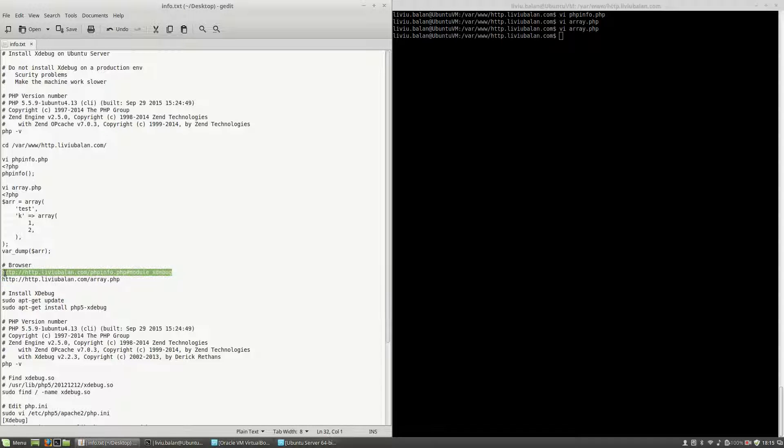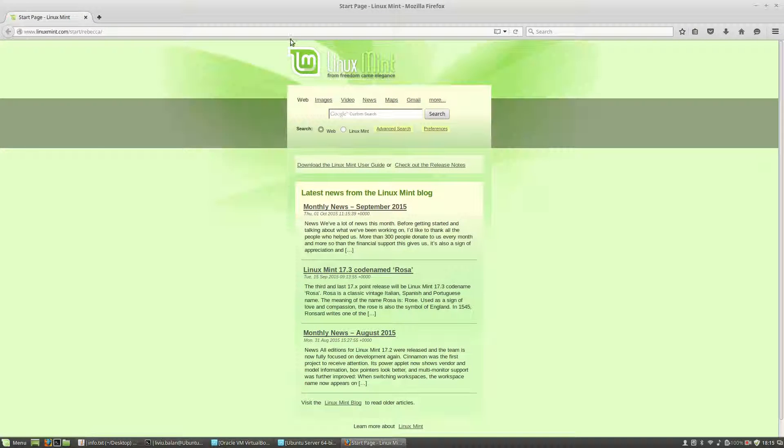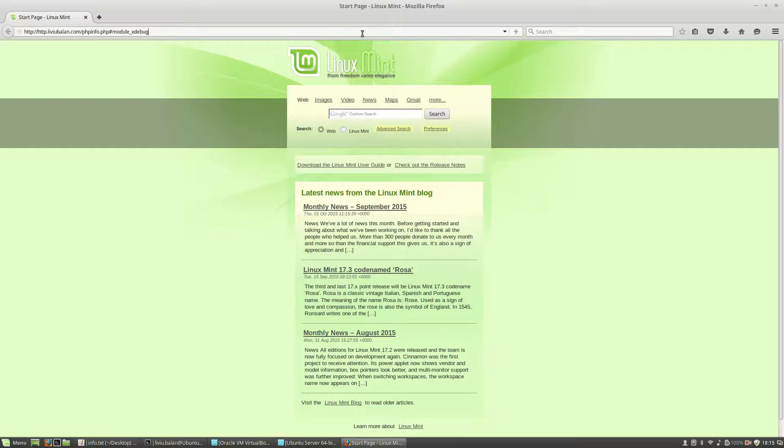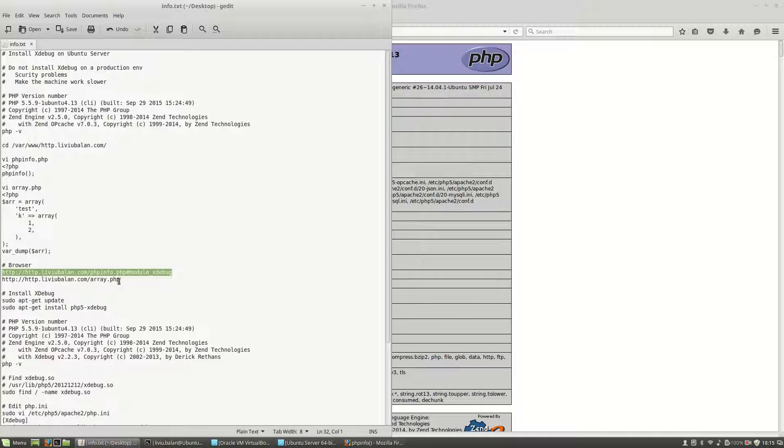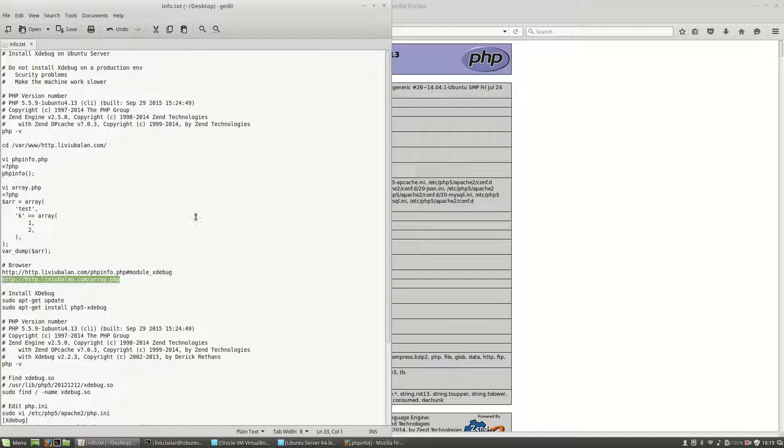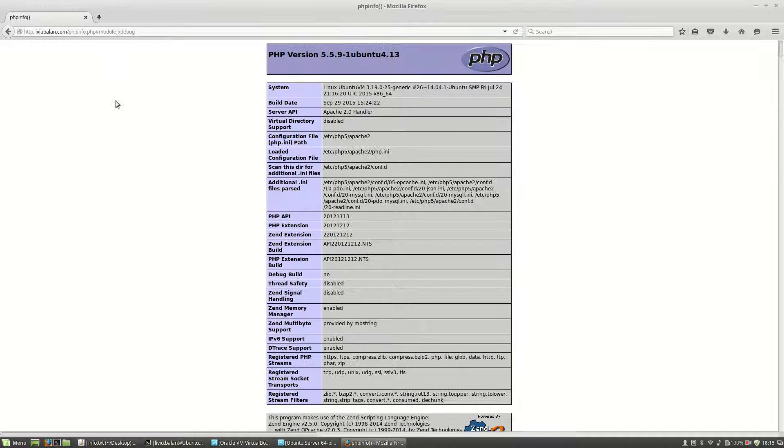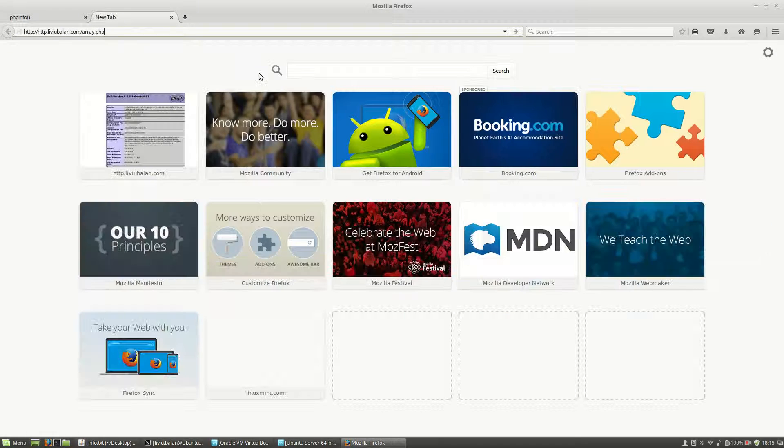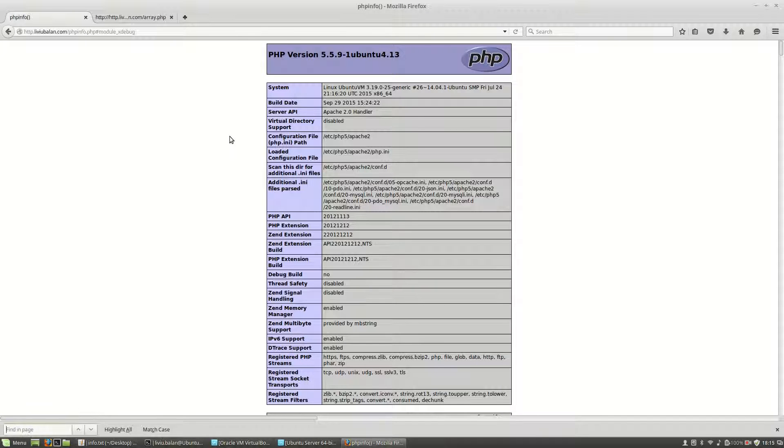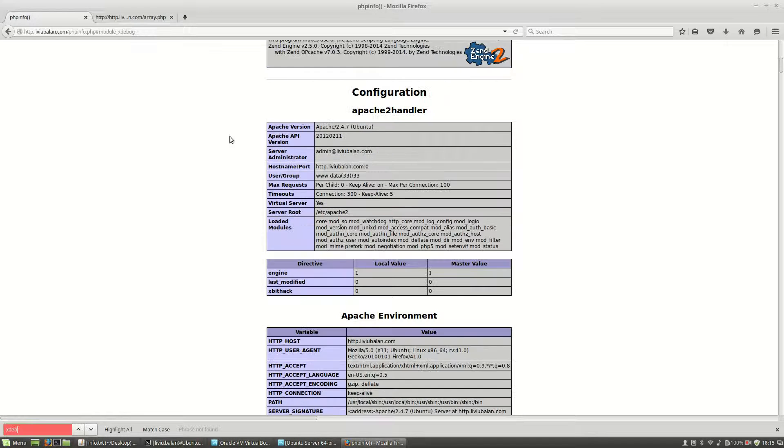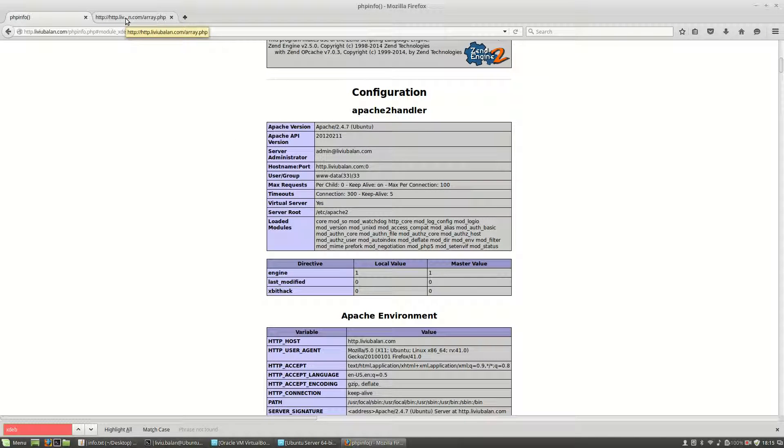The next step is to open a web browser, Mozilla Firefox in this case, and call these URLs phpinfo and then array.php from http.liviu.balan.com domain. As you can see here, if I search for xdebug, nothing here. This is because xdebug is not installed here.